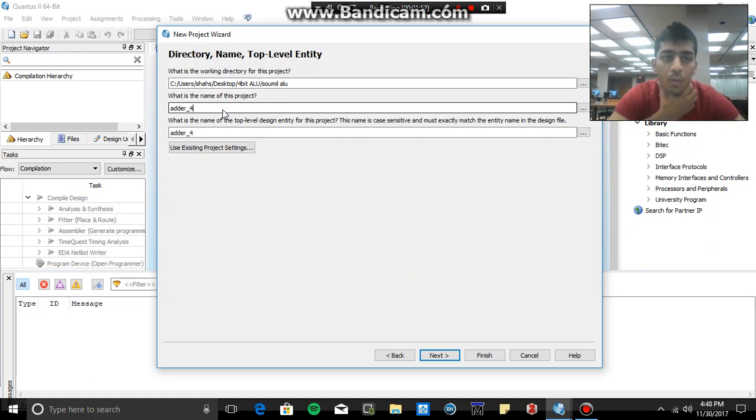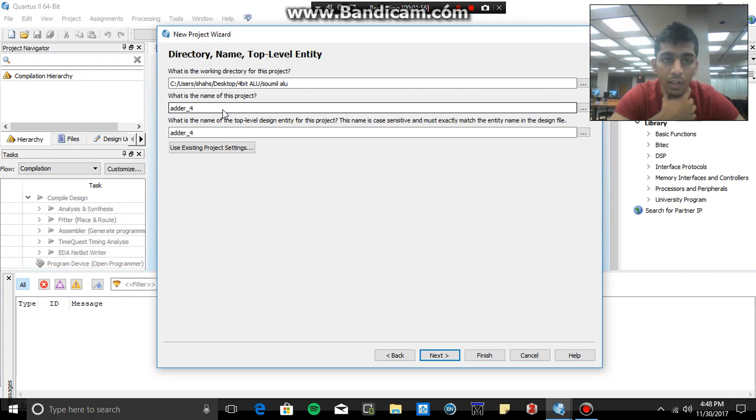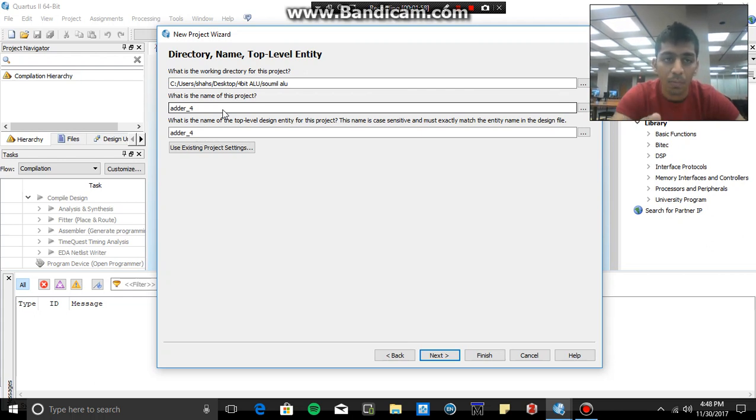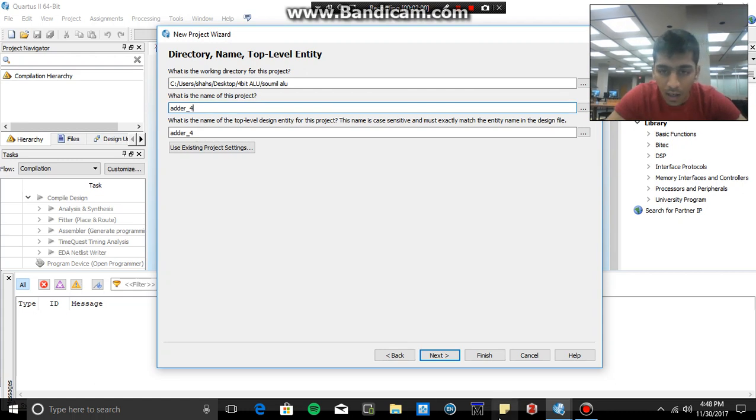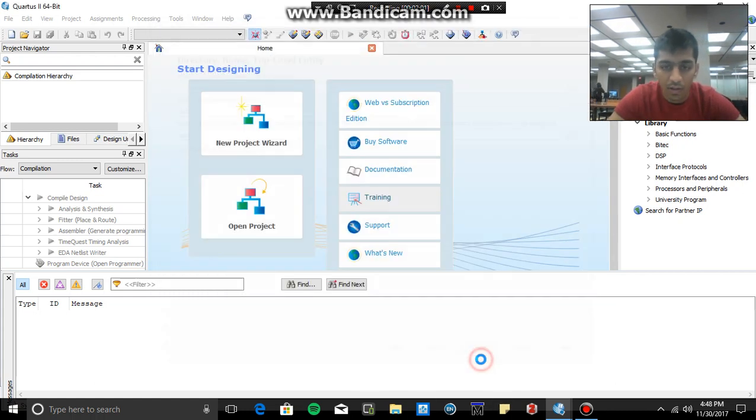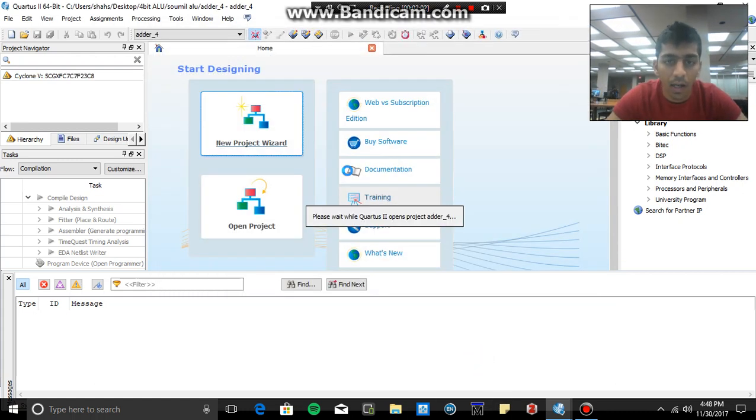Yeah, the most important thing here is if you give the name as four underscore adder, it will give you error. So always the name should be first and then followed by the numbers. So make sure you do that, after that just hit the finish button and you're good to go.